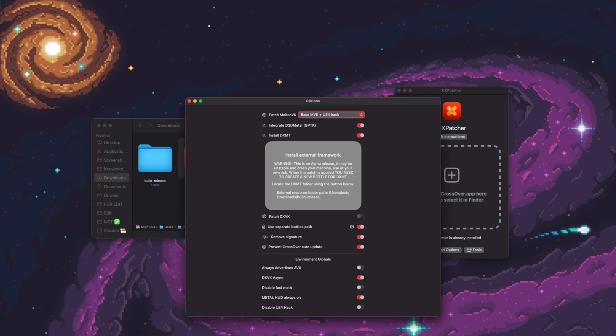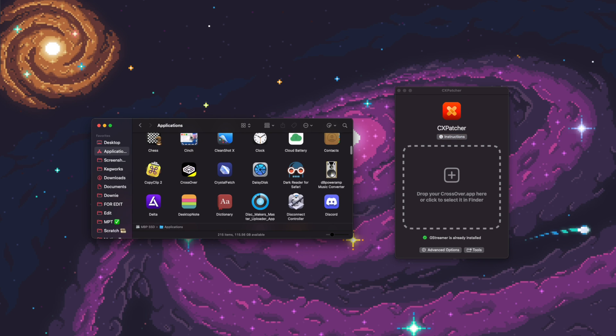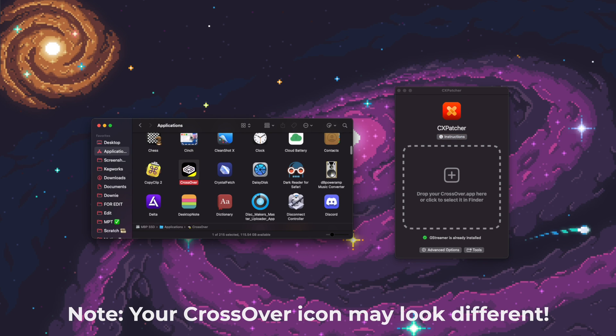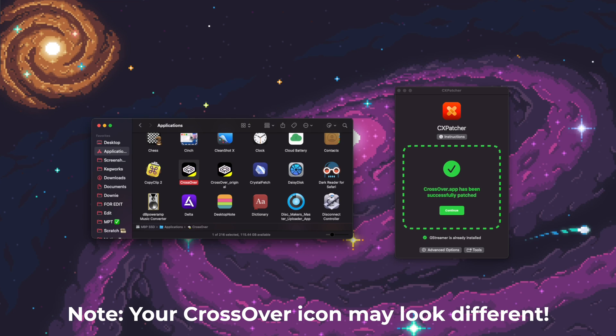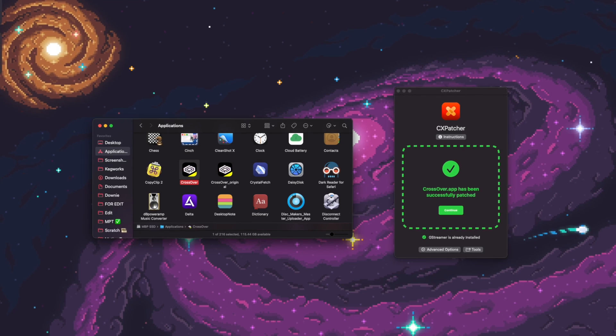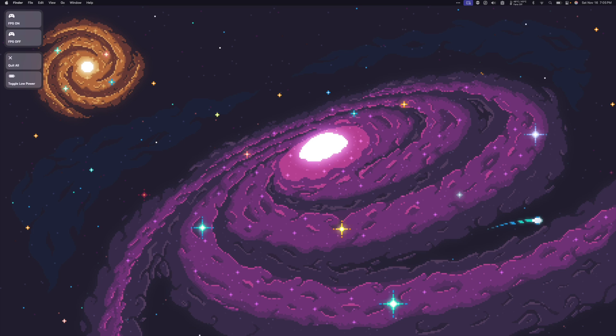So now we're ready to patch crossover. I'm going to exit out of the Advanced Settings. I'm going to go to my Applications folder and find the crossover app that I downloaded. And I'm going to drag it into cxpatcher and let go. Hopefully, cxpatcher will say crossover.app has been successfully patched. And then we can exit out of cxpatcher.